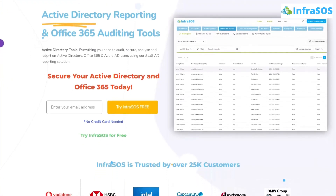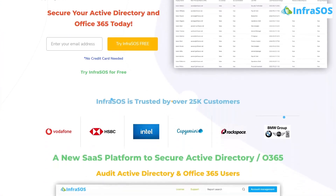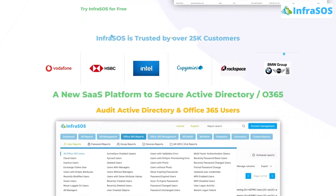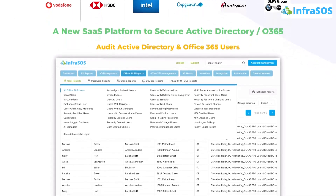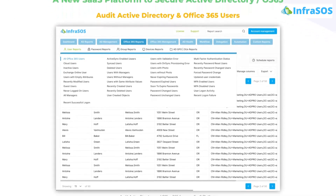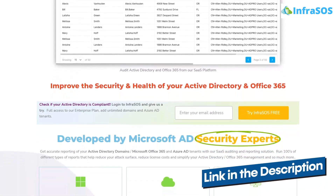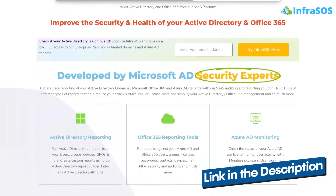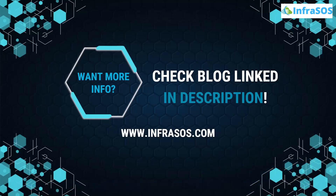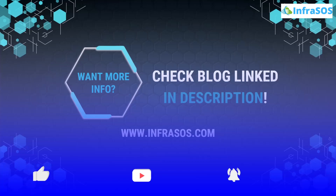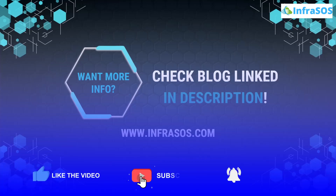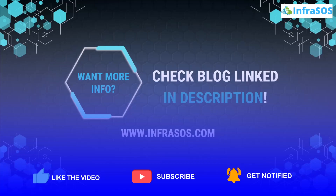Additionally, you can check out Infra SOS, where you can verify if your Office 365 and Active Directory users are compliant with GDPR and other compliance frameworks. The link is in the description box. If you want to learn more about the GDPR compliance list, check out the blog link in the description. If you learned something new, leave a like and subscribe to the channel.